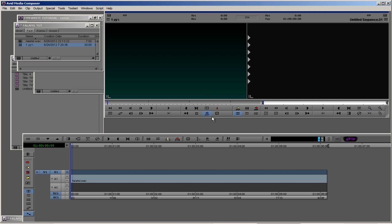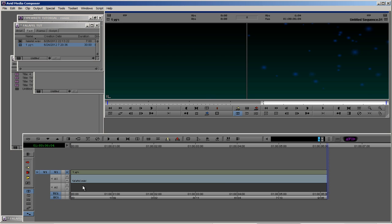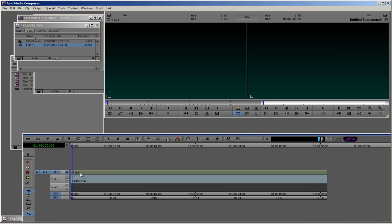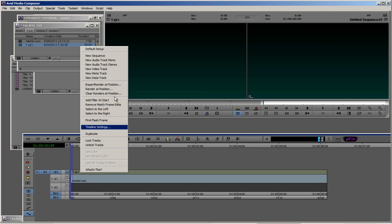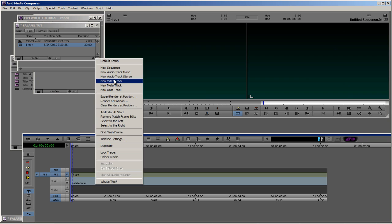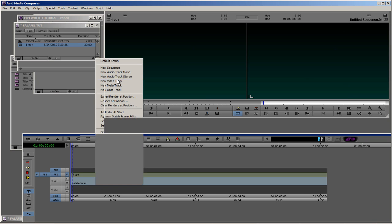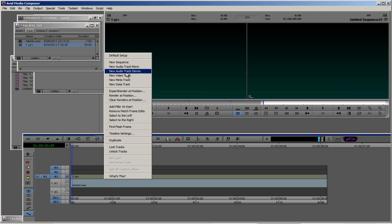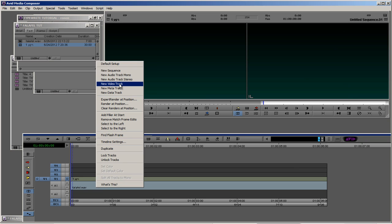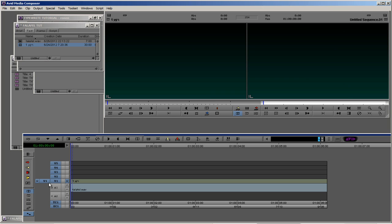The next thing that we need to do is to create four video layers. Right-click, new video track, new video track, new video track, and new video track.